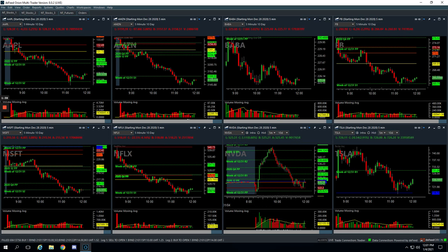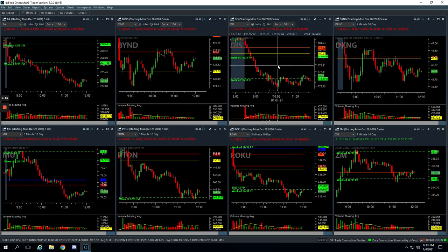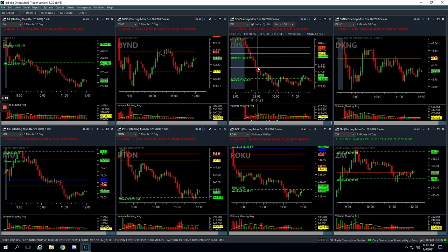So that was Nvidia. Disney was, let me go to our other loser, and then I'll get to a winner. So Disney, we were very patient on this thing. This thing was pushing lower, pushing lower, pushing lower.